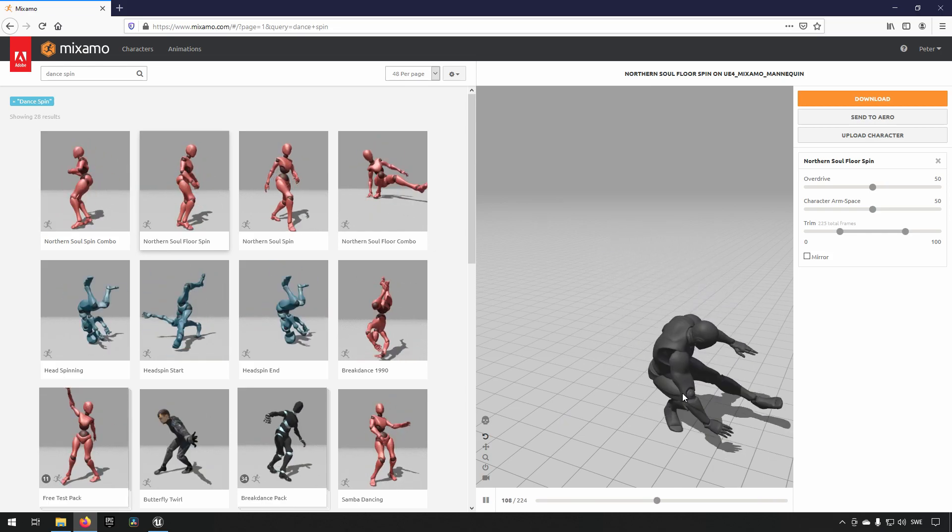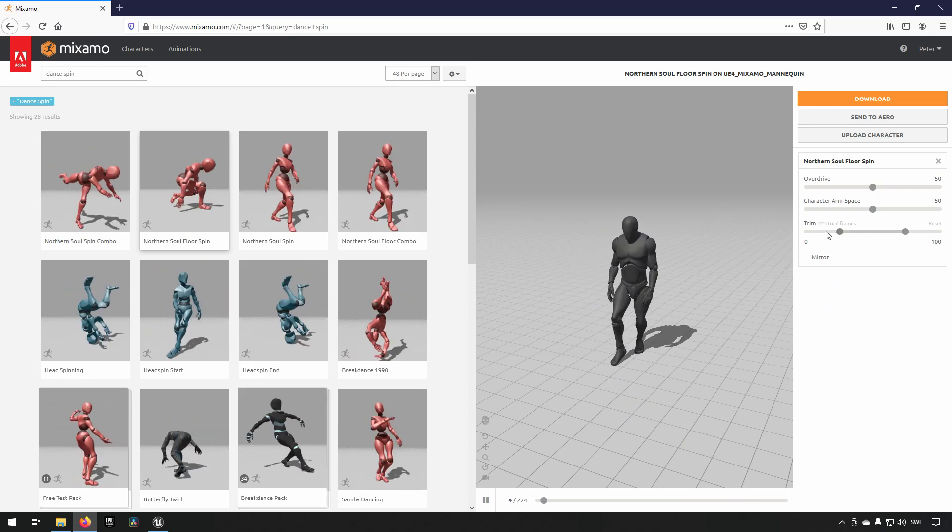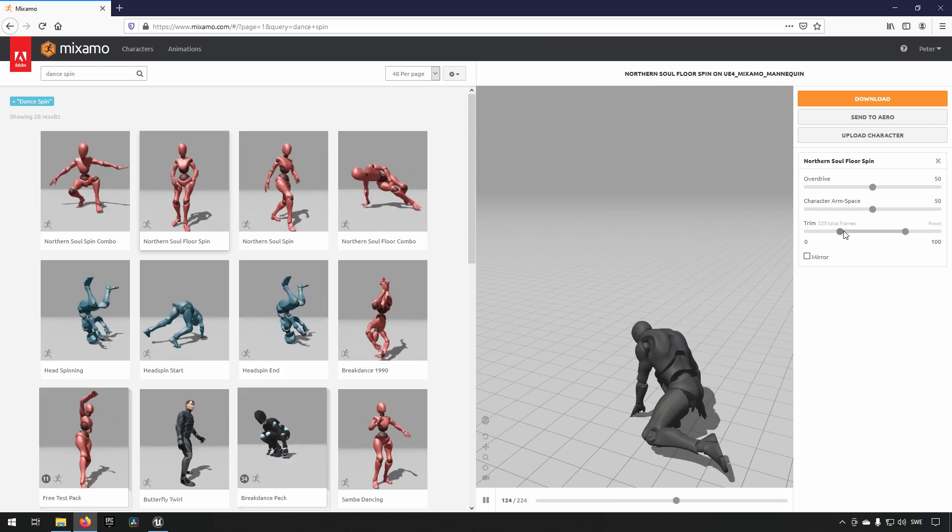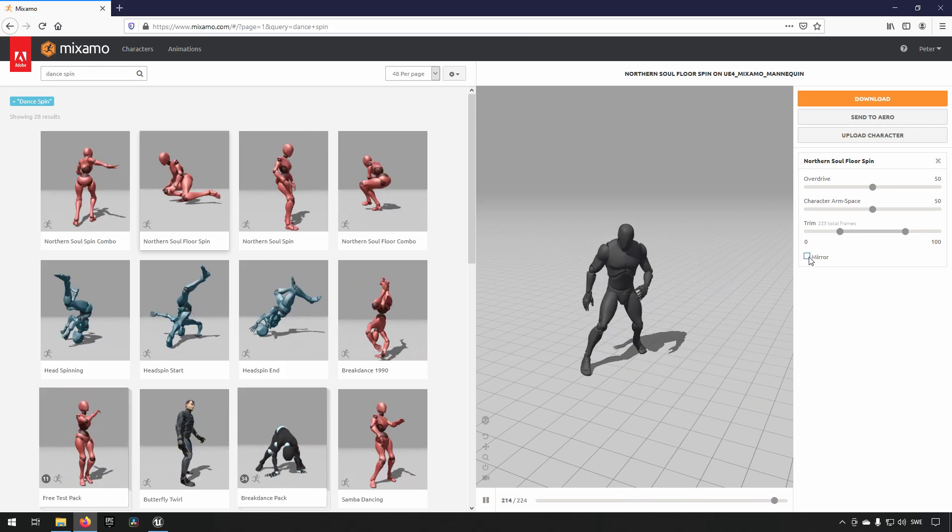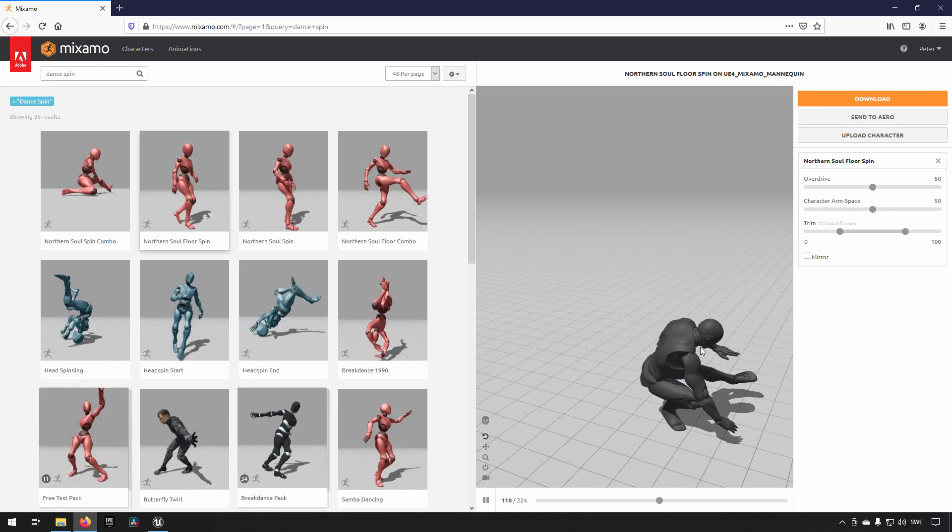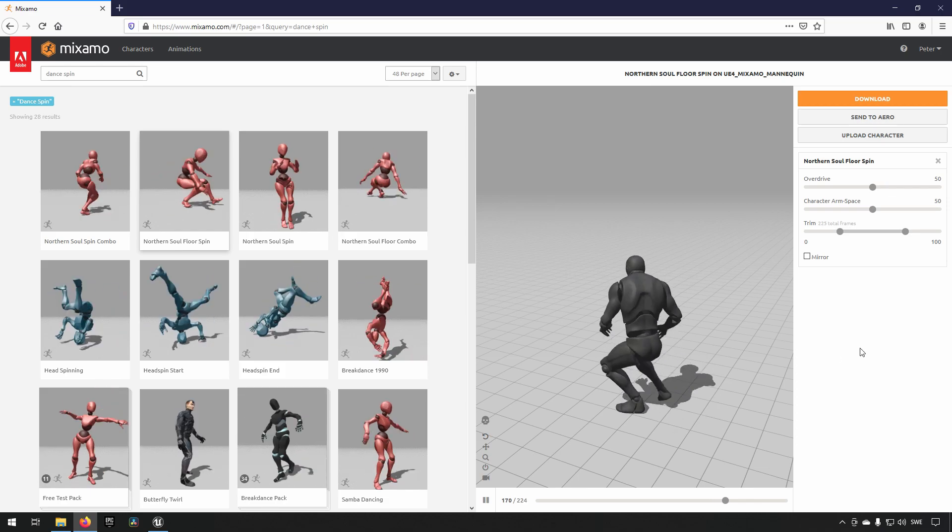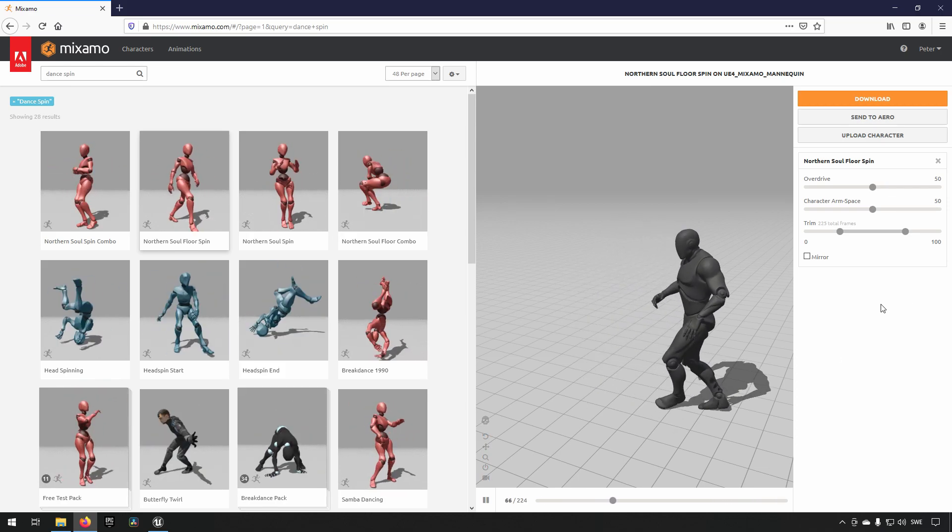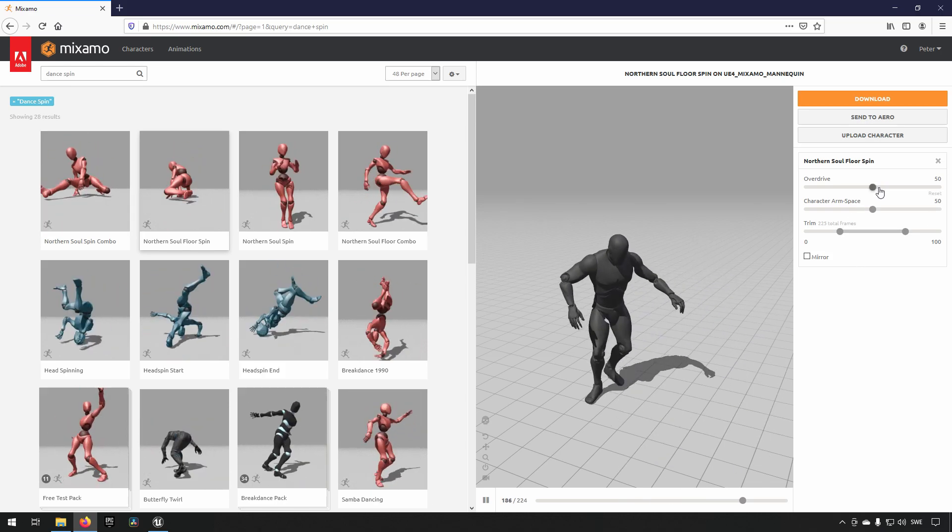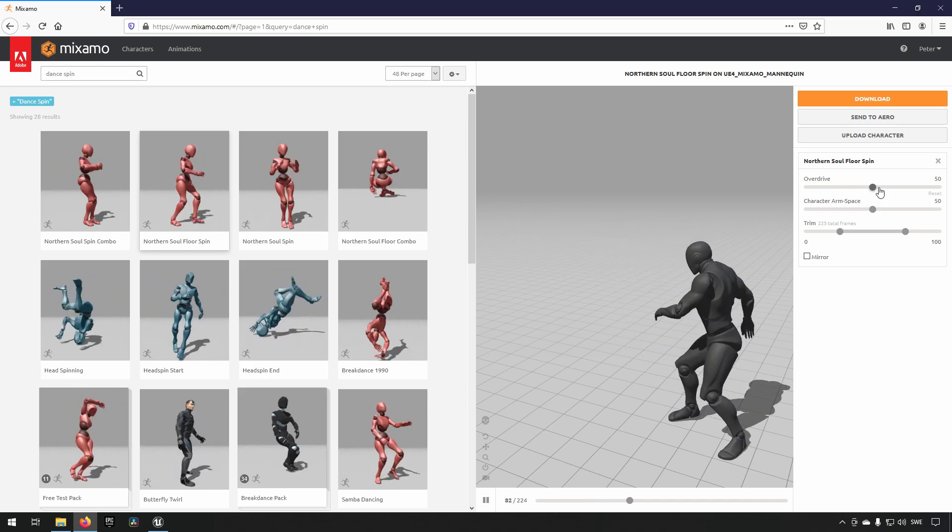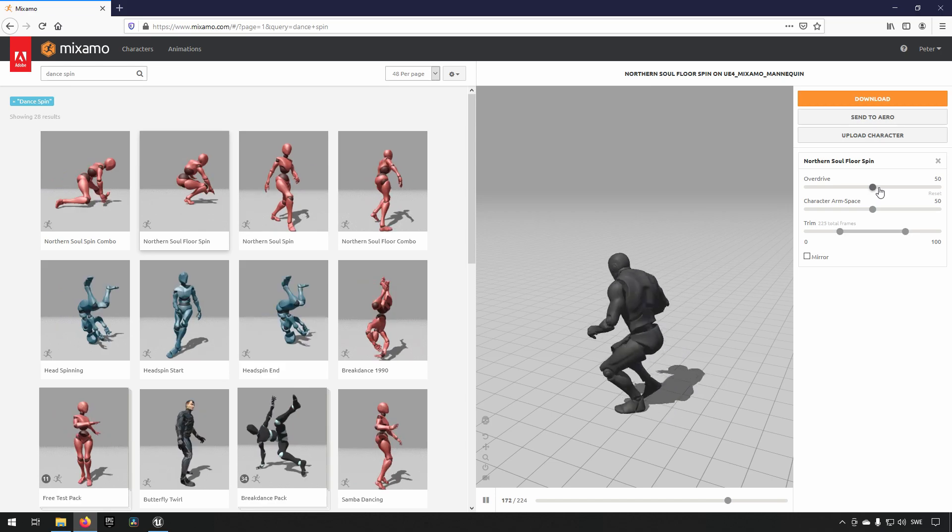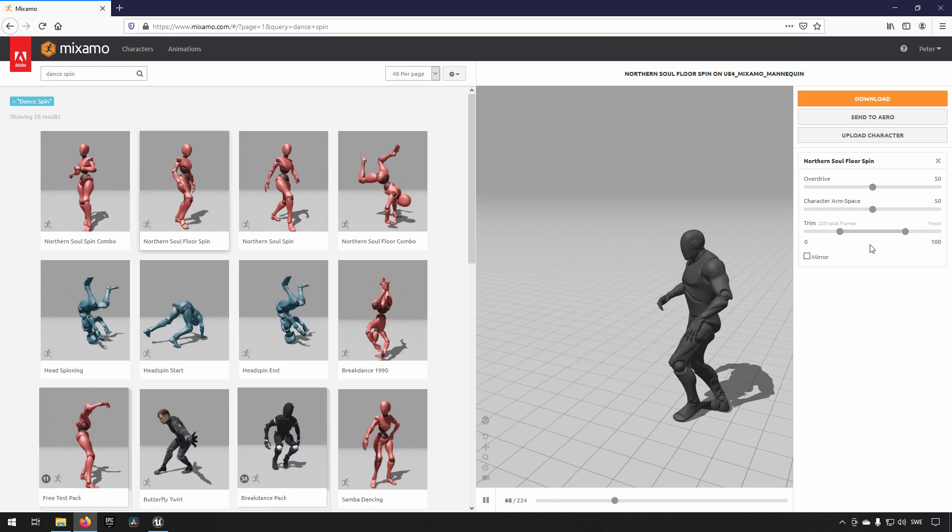So, you have some options. You can trim the animation, making it shorter according to your needs, you can mirror it if you want to do that for some reason. You can alter things like the arm space and that will change how the animation will look. Because his arms will be further or shorter away from his body. Overdrive is about speeding up the animation, making it faster or slower. So the 50 is the middle ground and the normal speed.